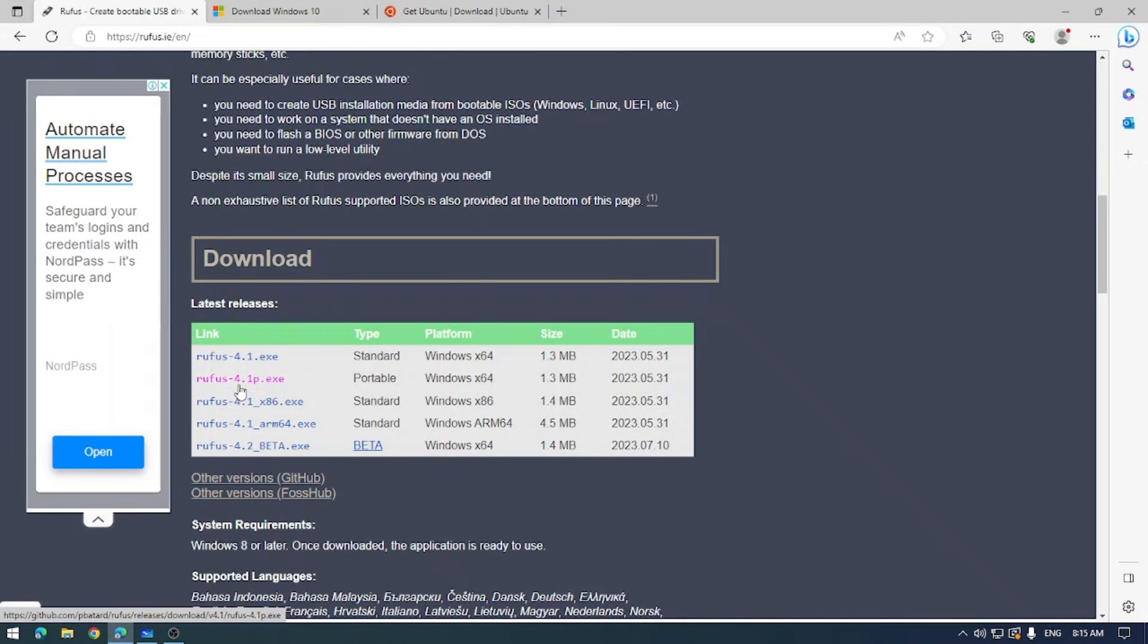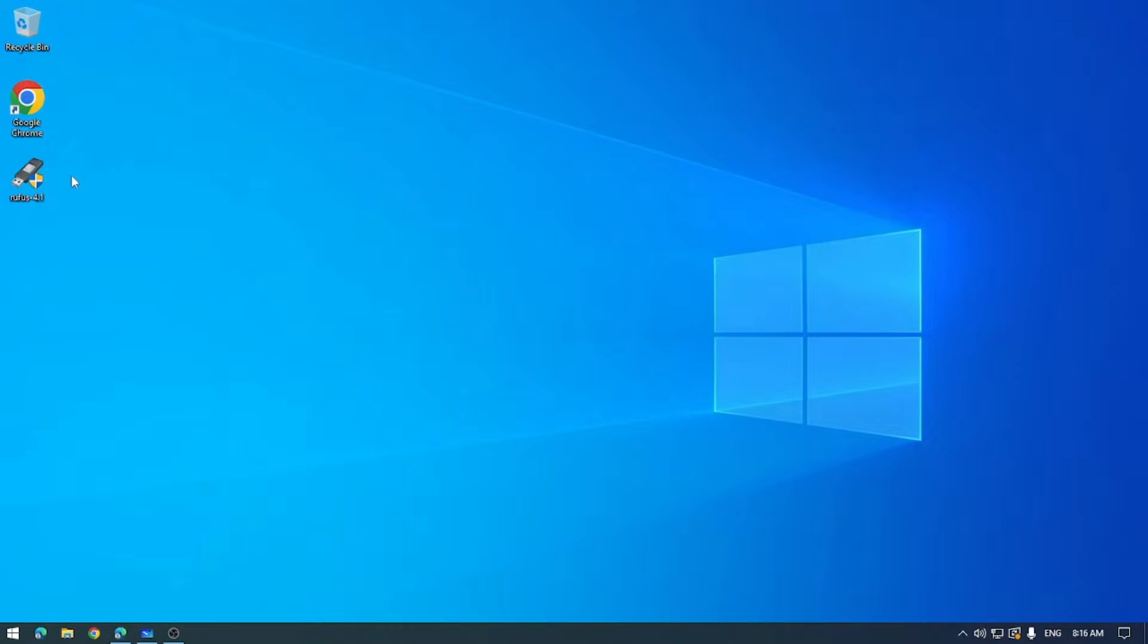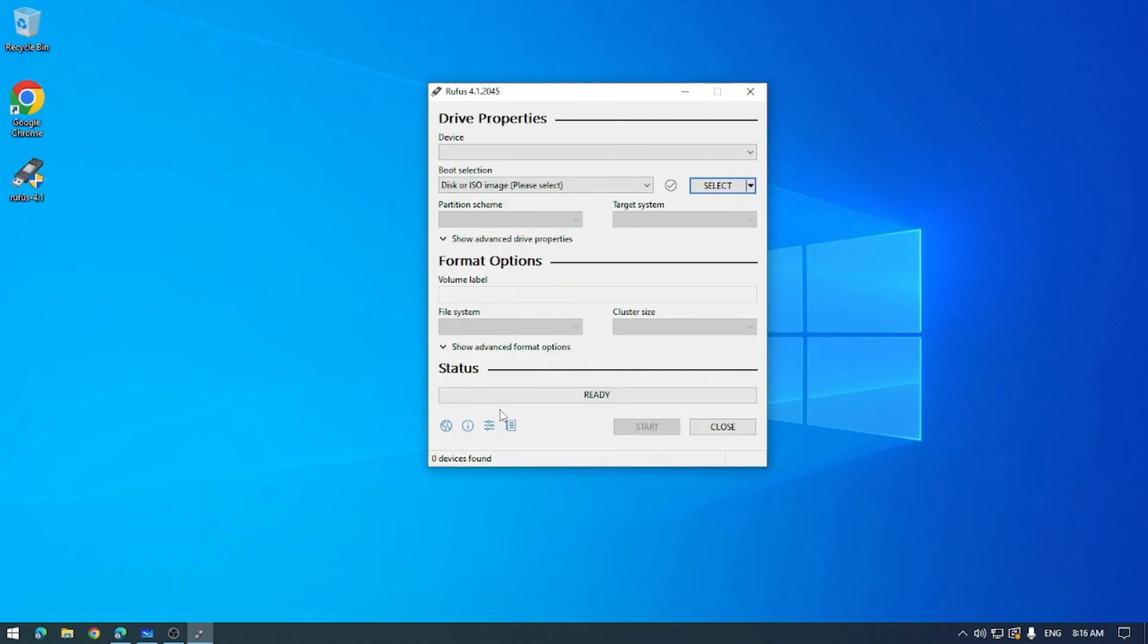I wouldn't recommend installing the beta just because it's beta software and there can be some issues. That goes the same with any software really. So once you've got this downloaded you can run the installer and it doesn't take too long at all. Really just two clicks and it's already on there.